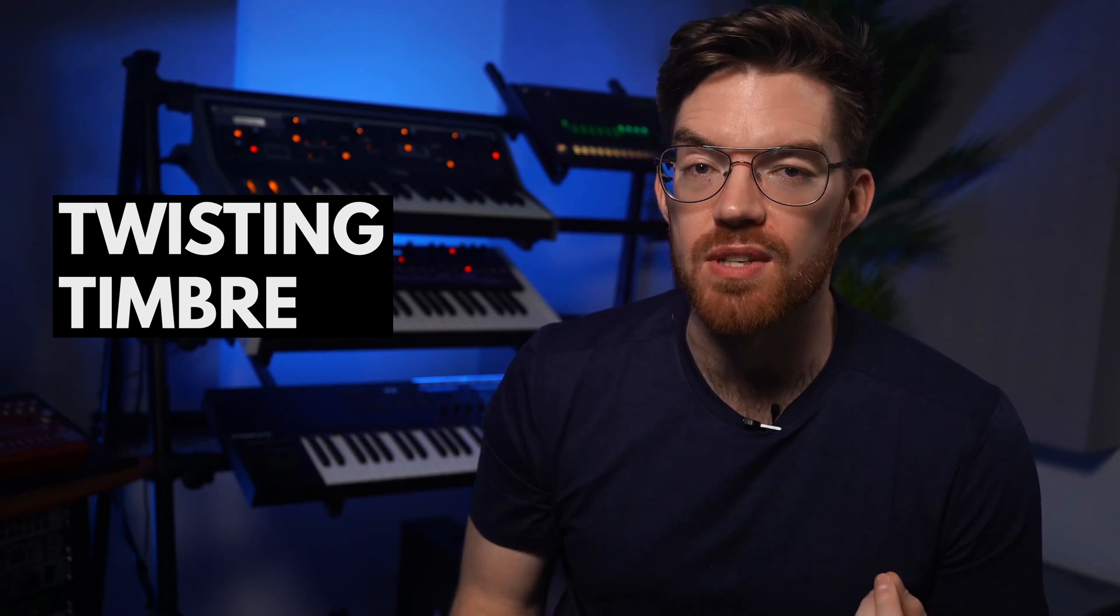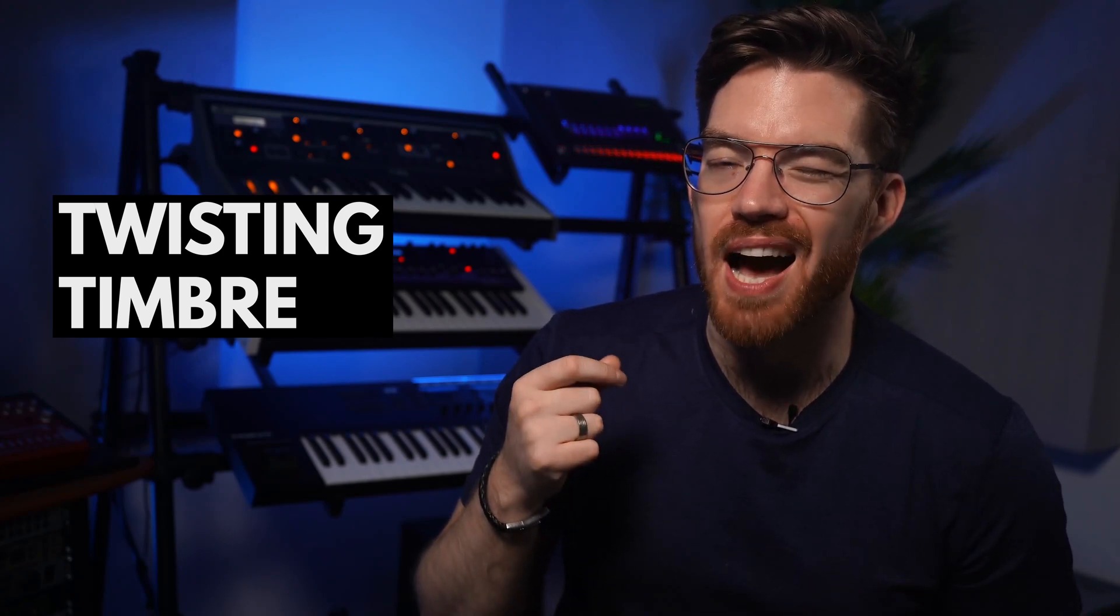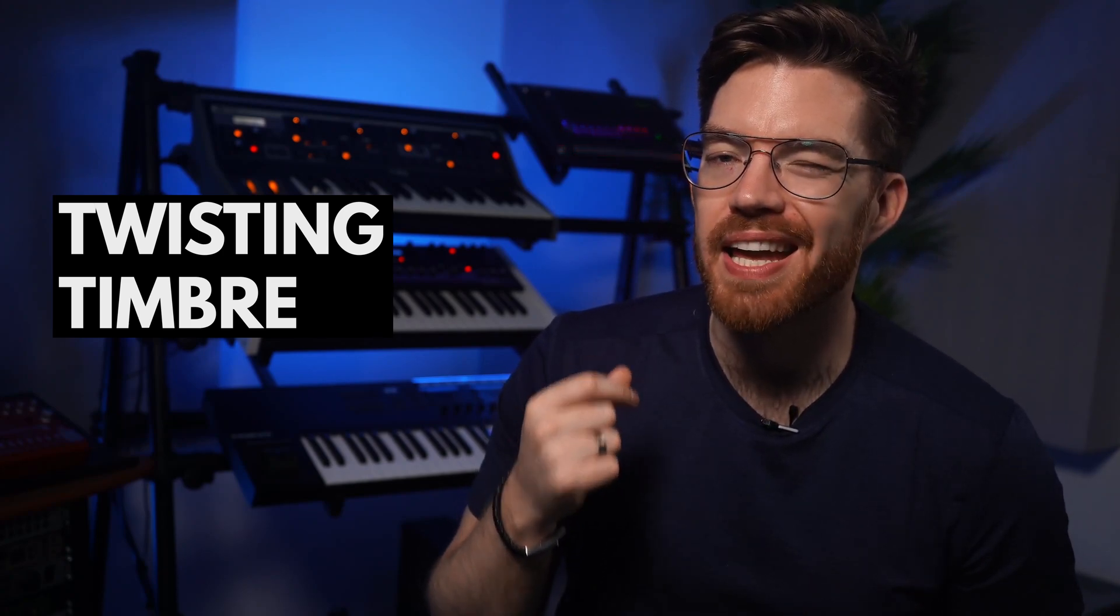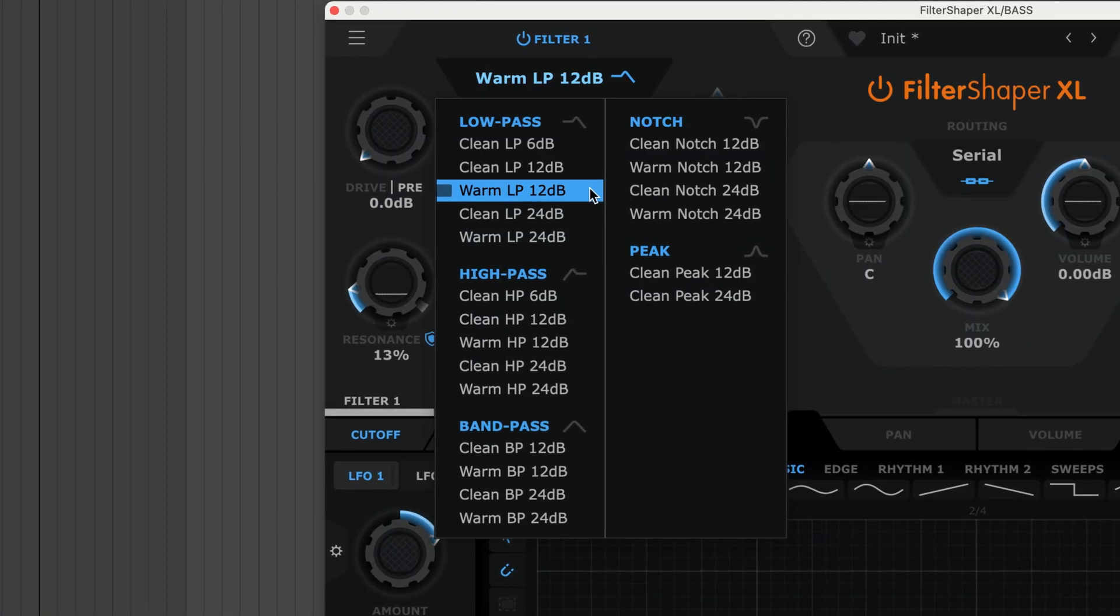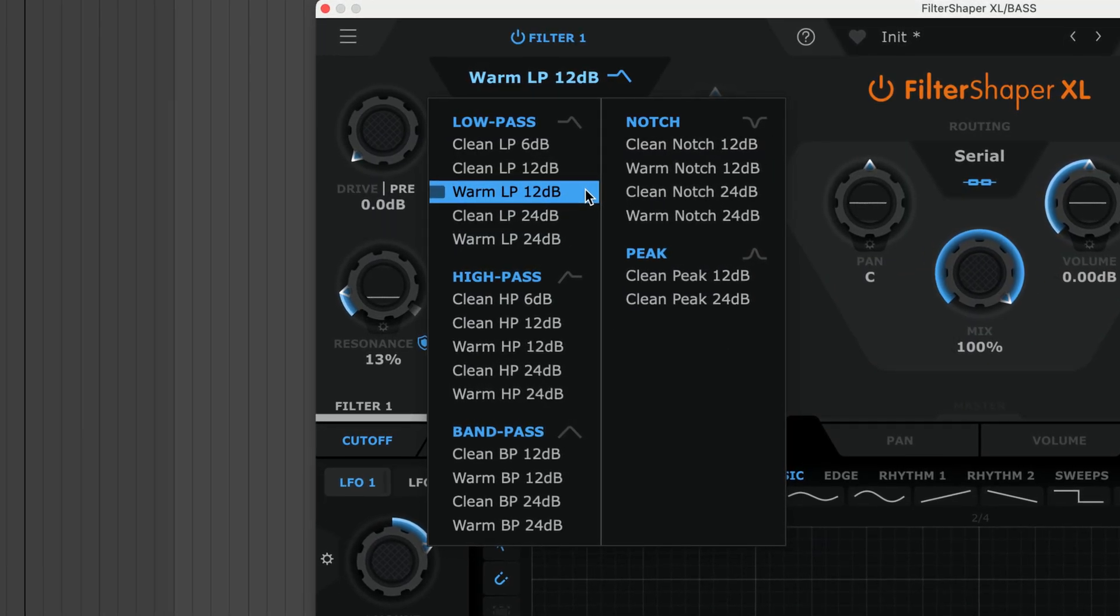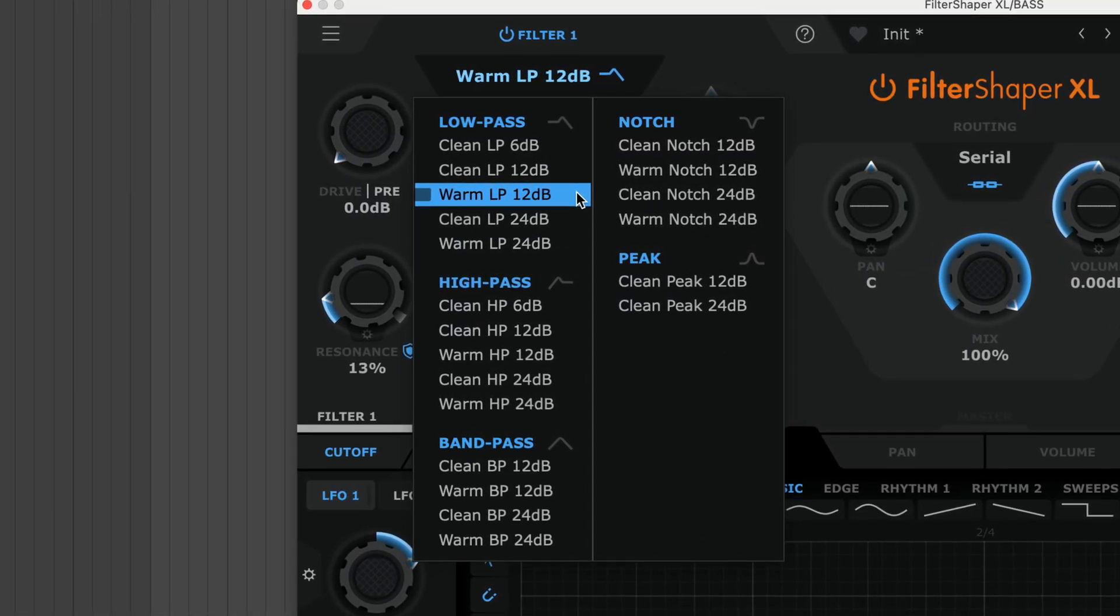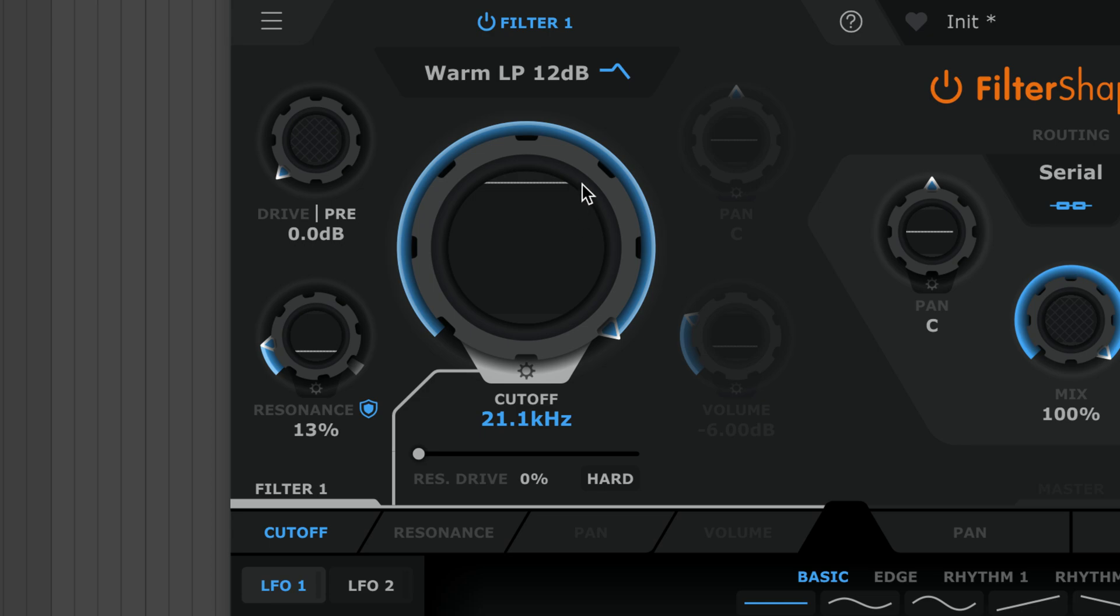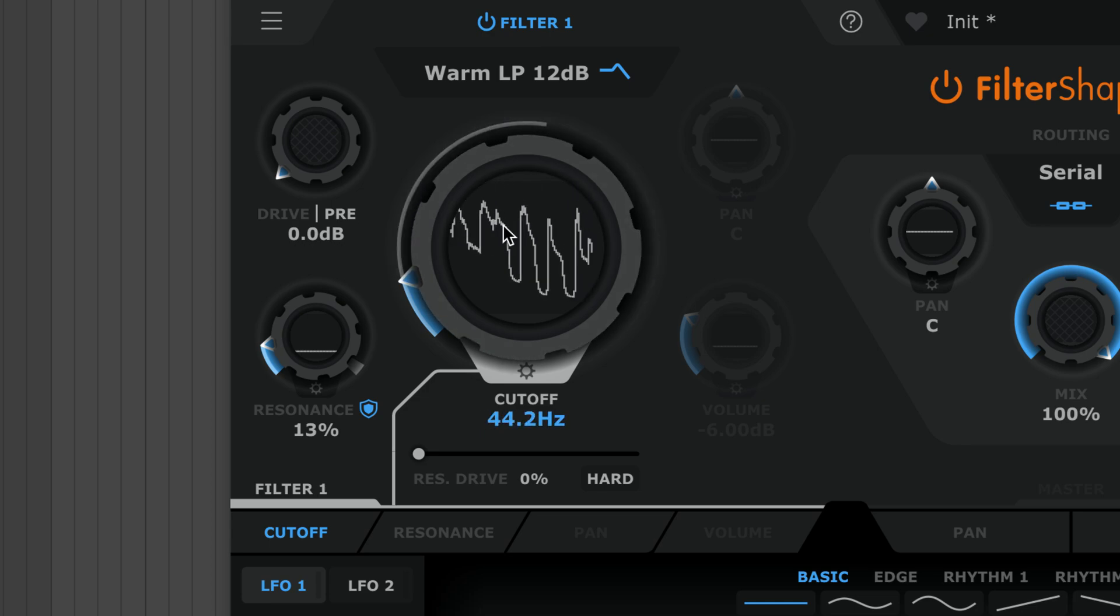Like any great filter, Filter Shaper XL gives you several ways to add warmth, heat, and bite. If you want the juicy sound of analog filters, use the warm types. These are inspired by the analog Sallen-Key circuits of a famous semi-modular synth.